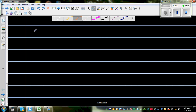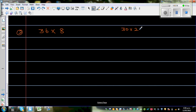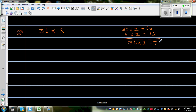Moving on — the next question is 36 times 8. I want you to pause the video and try it yourself. Using the same doubling and halving strategy: double 36. I'll do 30 times 2 which is 60, and 6 times 2 which is 12. So 36 times 2 is 72.